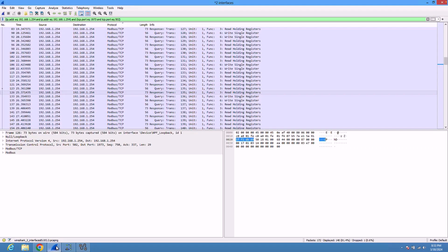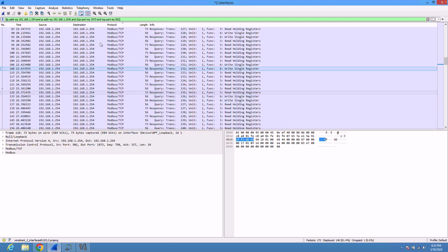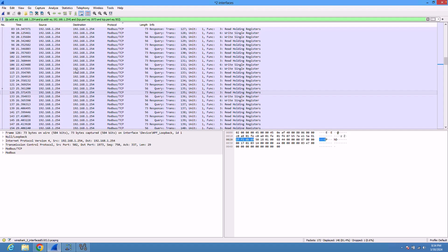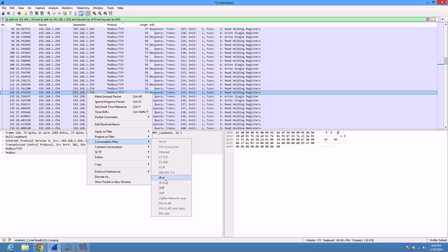This is the traffic that was captured. We have read and write functions, so let's start with the write function. Here you can see the response and the query. I have filtered on the conversation between the local loop IP addresses. You can do that by right clicking and choosing conversation filter, and you can use TCP.